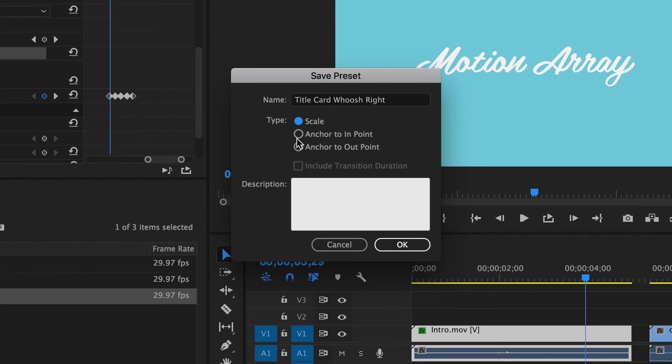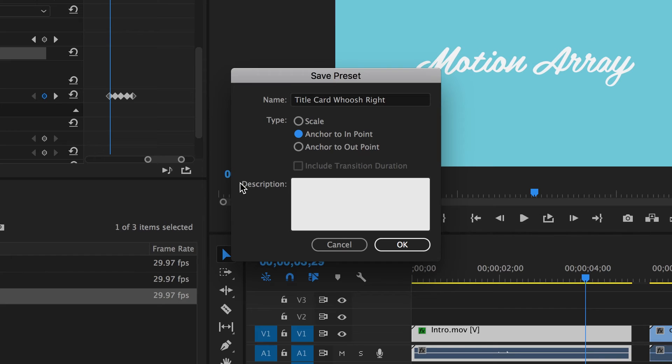Anchor to In Point will take the distance away from the start of the clip and use that as a reference for all the other clips in the future. This is very useful for things that you want to happen immediately or very shortly after the start of a clip.